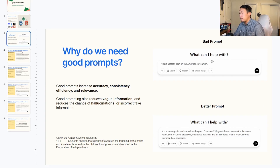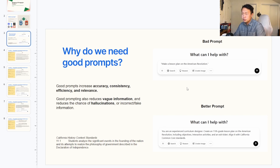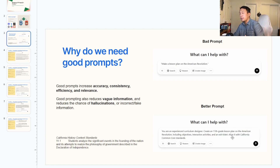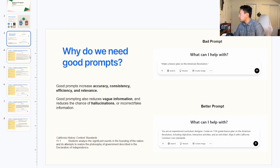An example of a bad prompt is: make a lesson on the American Revolution. There are a couple of problems with this prompt. First of all, the American Revolution is taught at multiple grade levels, so this could be a middle school or high school lesson, and it's not specific about what type of lesson you want. A better prompt is: you are an experienced curriculum designer, create an 11th grade lesson plan on the American Revolution, including objectives, interactive activities, and an exit ticket. Align it with California Common Core standards.